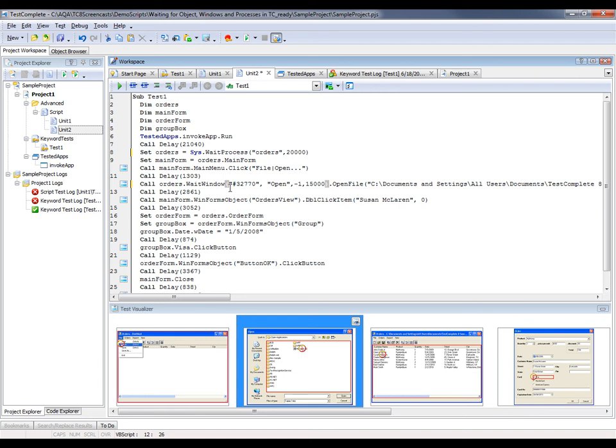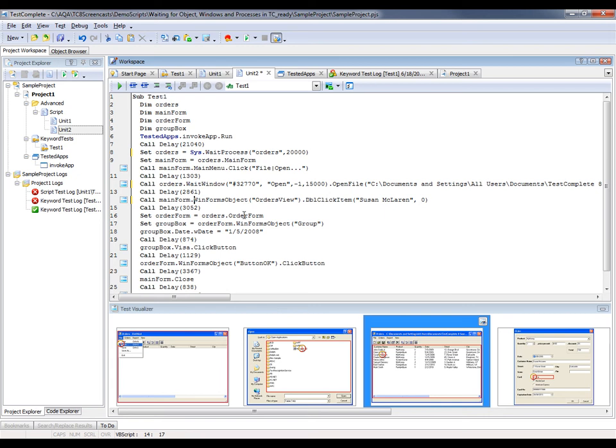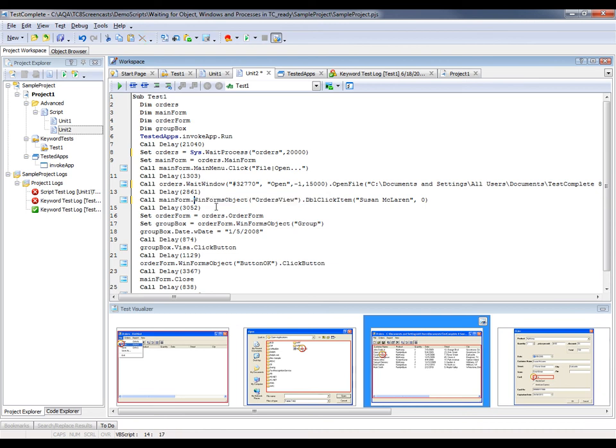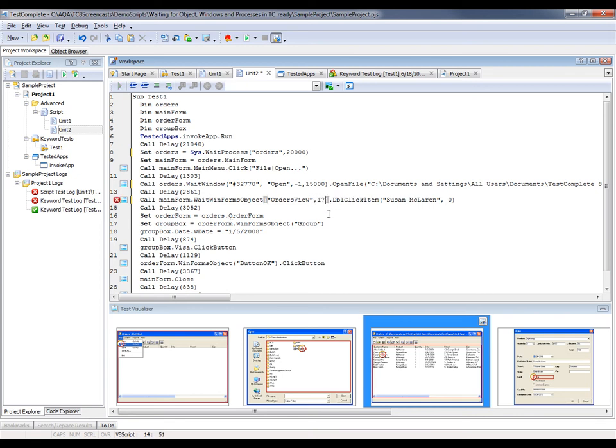But now if we want to wait for a particular object on screen, there's a command for that as well. Right here on line 14, you can see we have a WinForms object called OrdersView. Let's say we wanted to wait for 17 seconds for that control to be displayed. We can change this to a WaitWinForms object command, and then we can add the timeout parameter right here, and 17,000 means that we'll wait for 17 seconds.